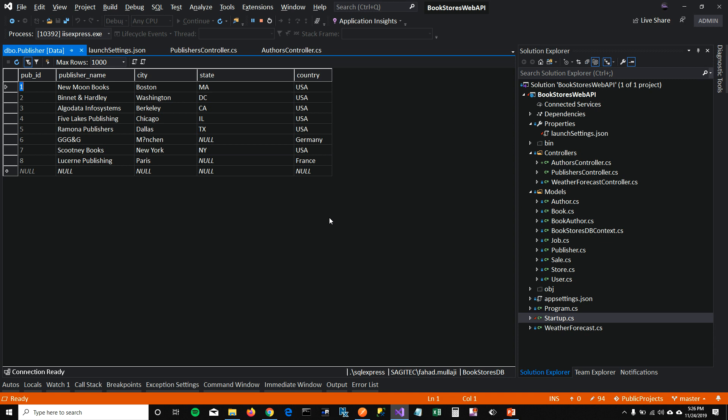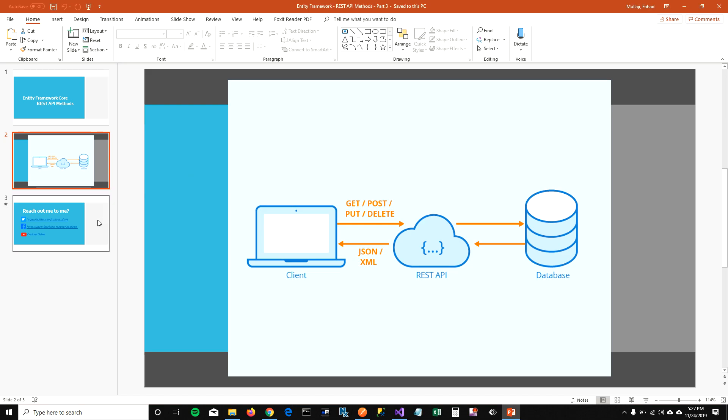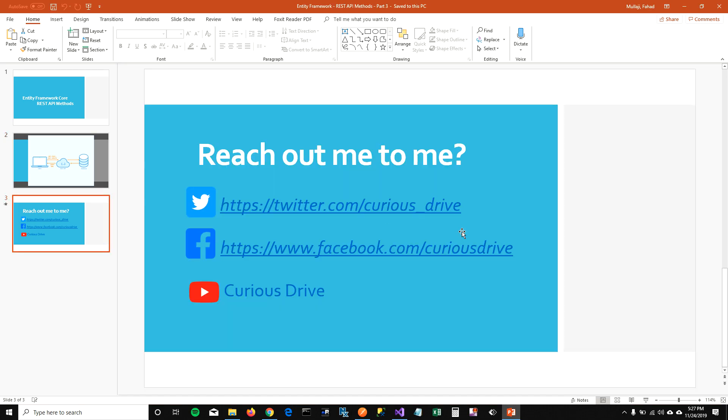So this is how easy it is to add a controller and perform the basic operations on your database using ASP.NET Core Web API. If you have any questions, you can reach out to me on Twitter or Facebook. And don't forget to subscribe the channel. Thanks for watching this video.